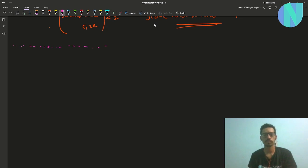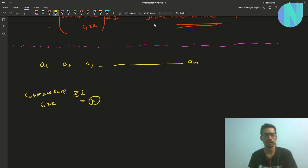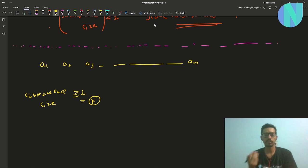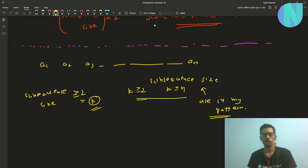If you see, we have a1, a2, a3 up to n. For subsequence size, let's call this size equal to k. I will call my subsequence size k. Obviously we are trying to find an array so we will look for patterns, and it's helpful to keep the size of every subsequence equal to some fixed size k, where k ≥ 2 and k ≤ n.